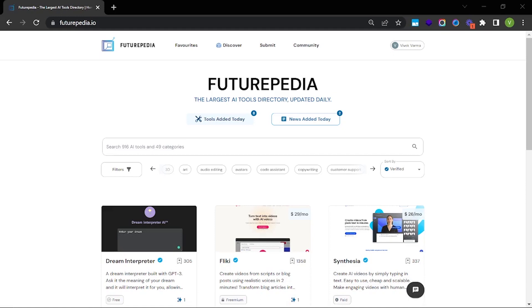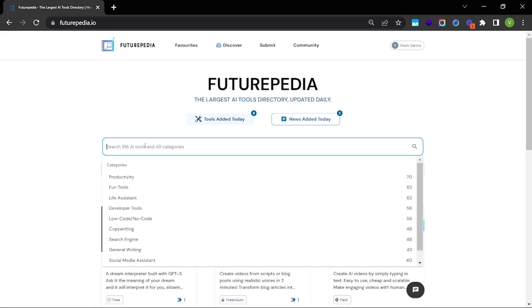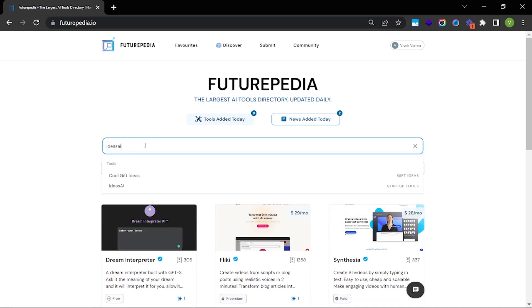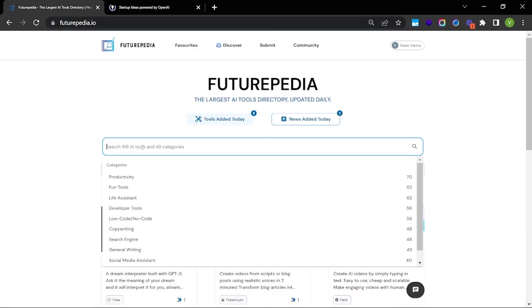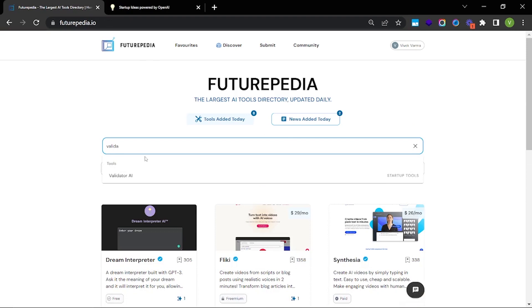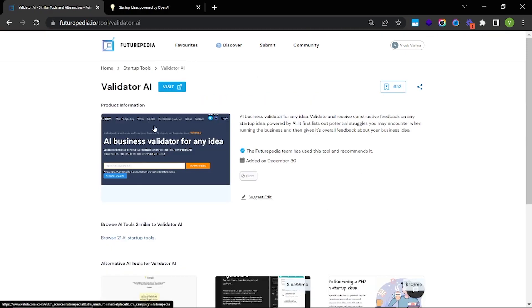Hey everyone, Vivek here. In today's video I'm going to show you how you can find and validate ideas using AI. I'm on Futurepedia, which is the largest AI tools directory. You can search for 'Ideas AI', which is the tool we're going to be using, and click on visit. You can also find 'Validator AI', a tool that allows you to validate business ideas, and we'll open that as well.